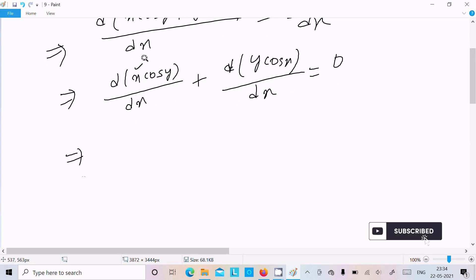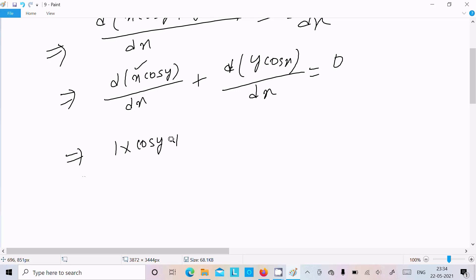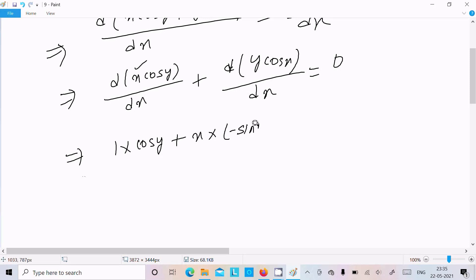So applying the product rule: the differentiation of x is 1, write cos y, and then plus x times the differentiation of cos y. The differentiation of cos y is minus sin y, multiplied by dy/dx.